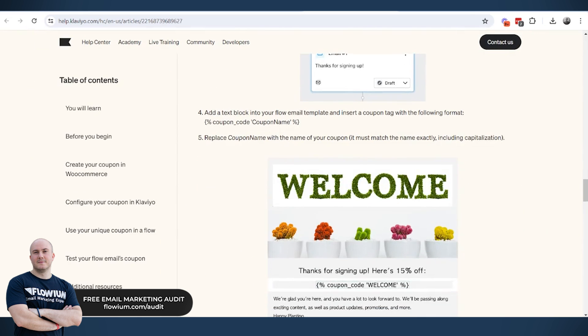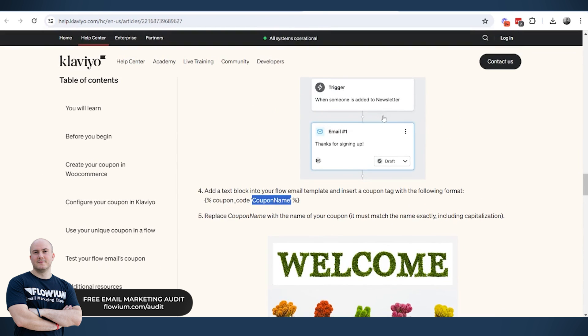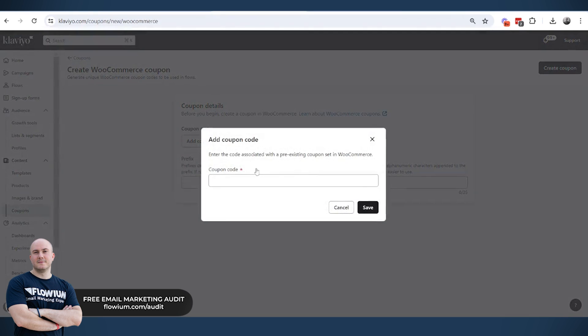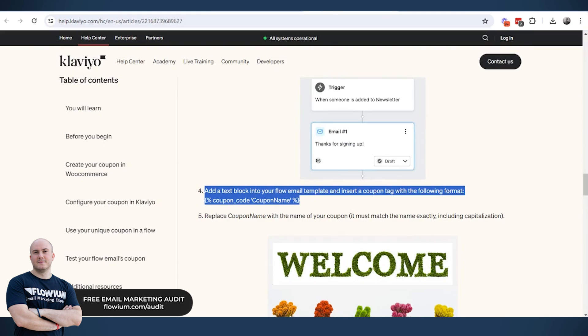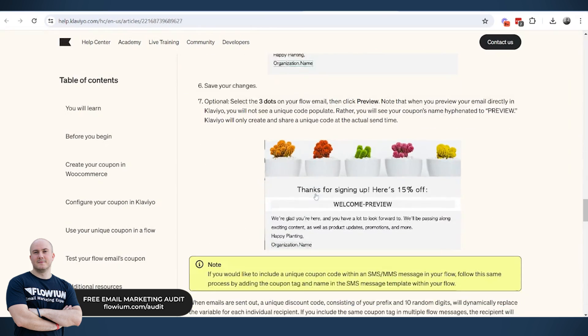How to use them is the same as we use them for Shopify. We use this code just here. We replace the name according to... We need to put the same name that we put here to be the same as it is in WooCommerce, and then Klaviyo will randomly generate the codes and send to people.